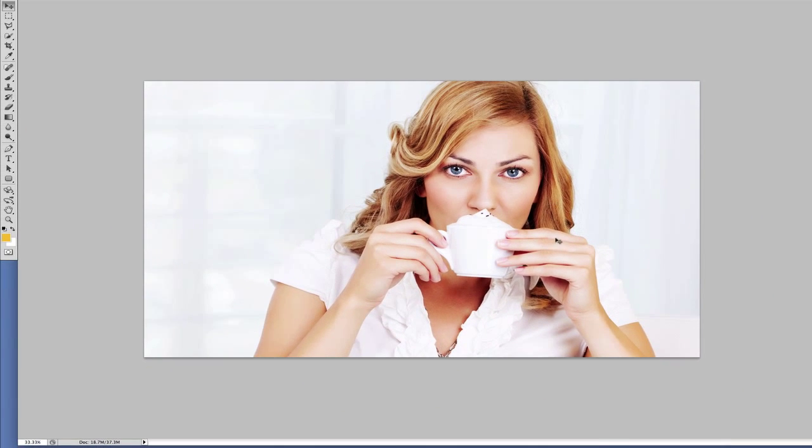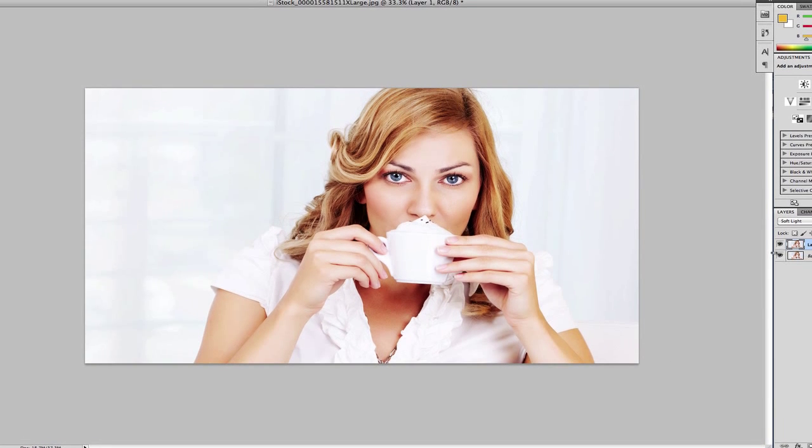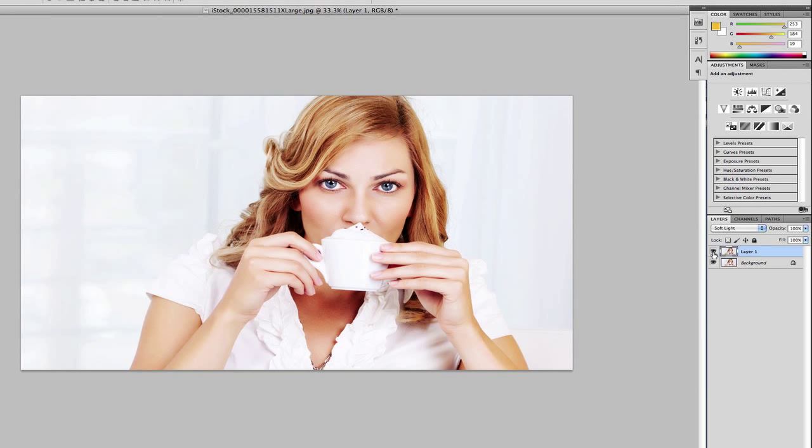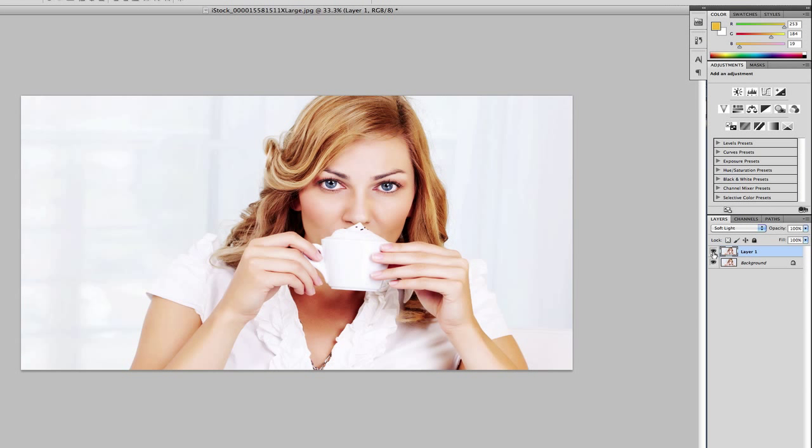As you can see, we've had quite a big change in the picture, because now you can see the color of the hair has really popped out. So let's do a before and after. That's before, that's after.